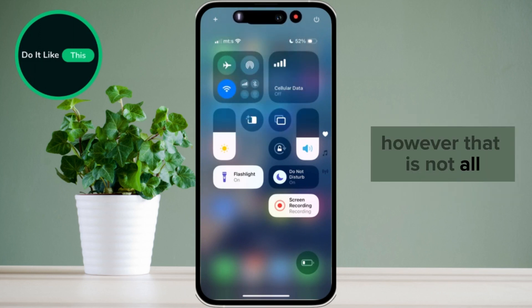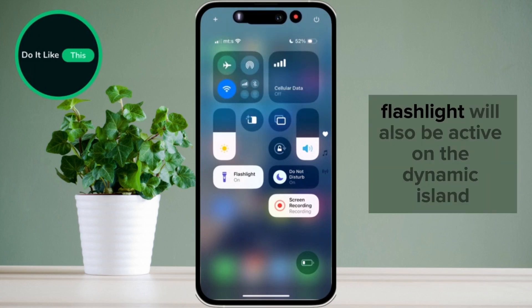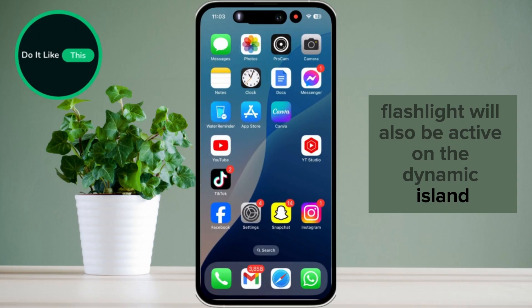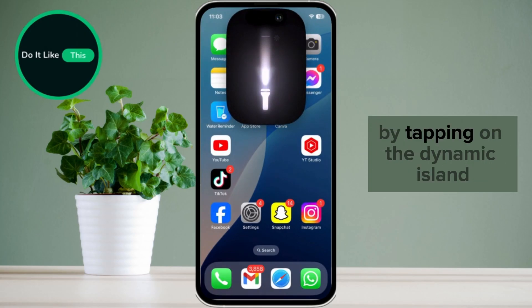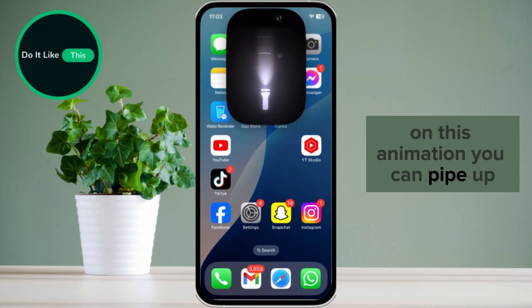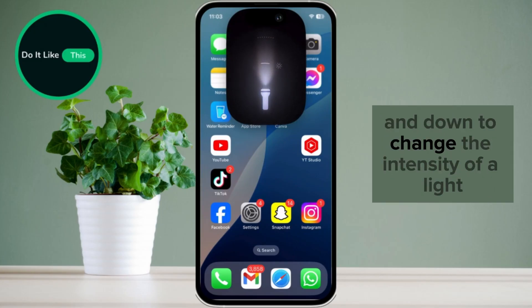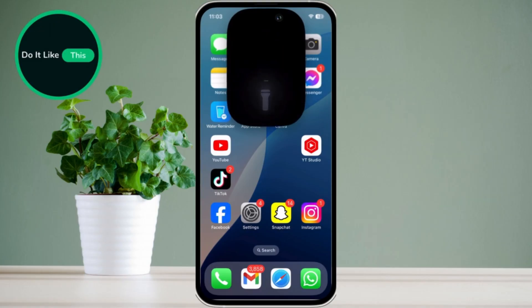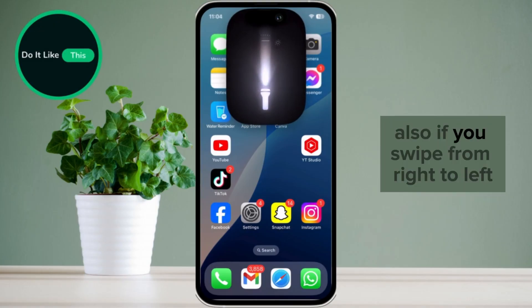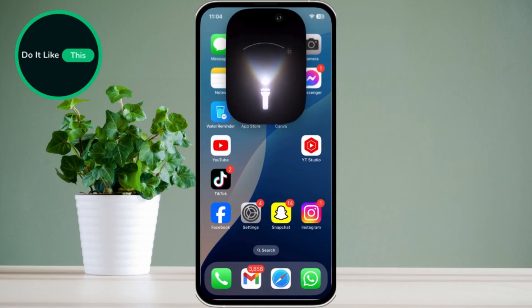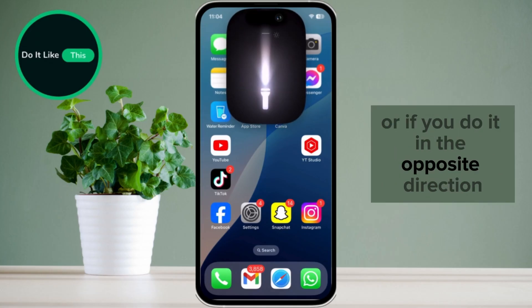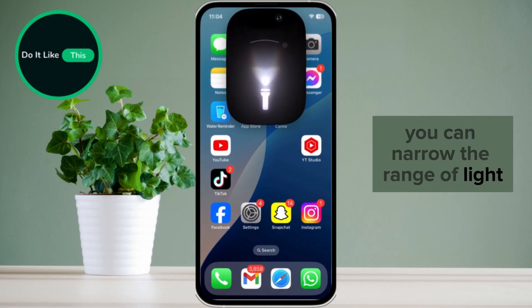That is not all. Flashlight will also be active on the Dynamic Island. So if you close everything and return to the home screen, you can activate the flashlight by tapping on the Dynamic Island. On this animation, you can swipe up and down to change the intensity of the light. Also, if you swipe from right to left, you can choose a wider range of light, or if you do it in the opposite direction, you can narrow the range of light.